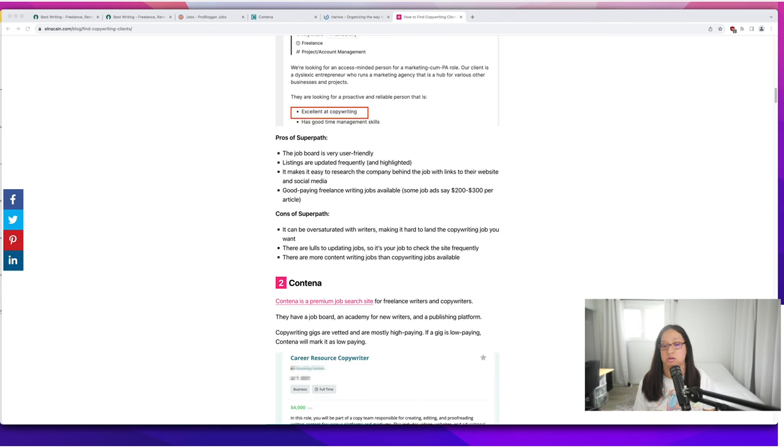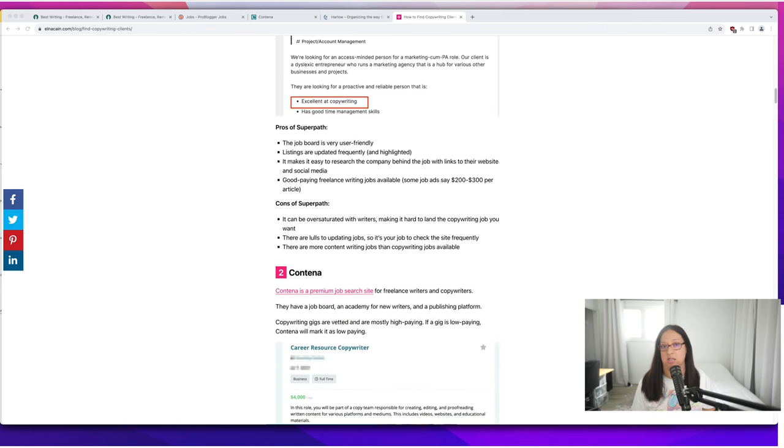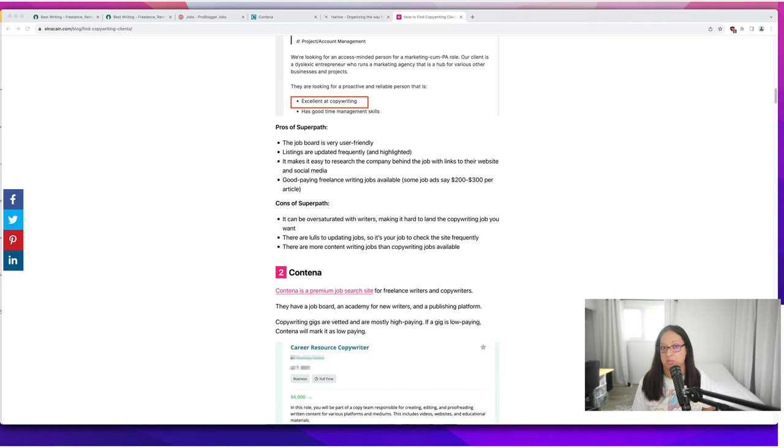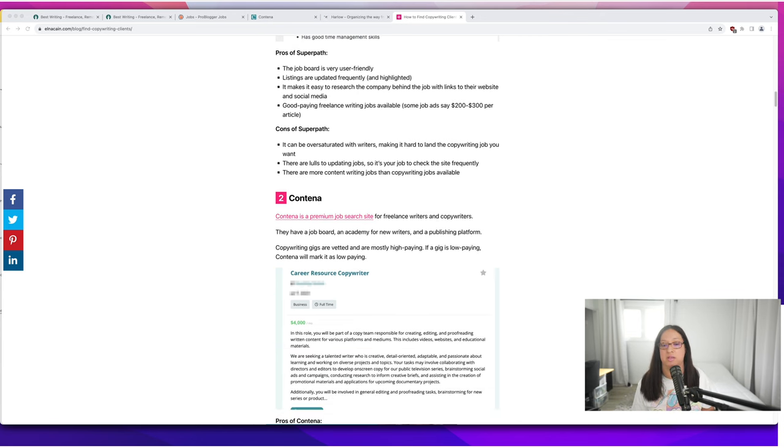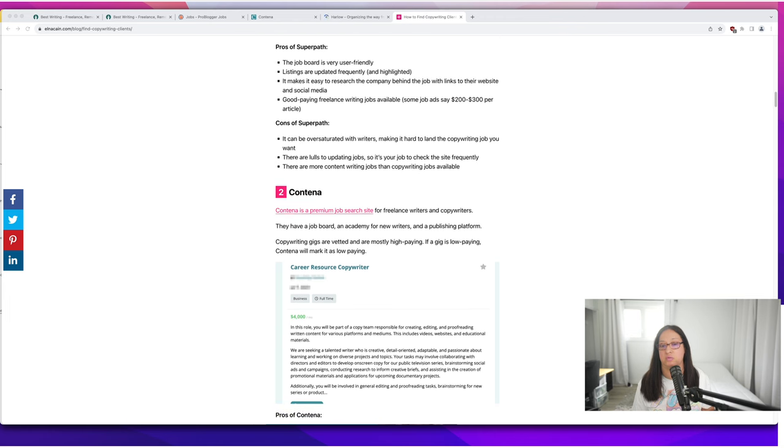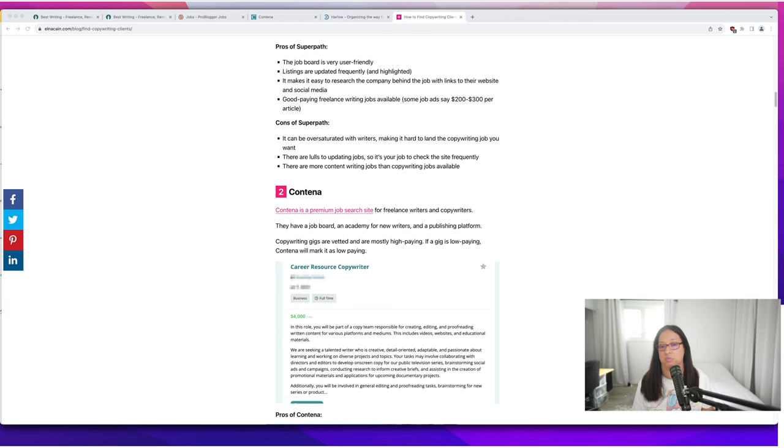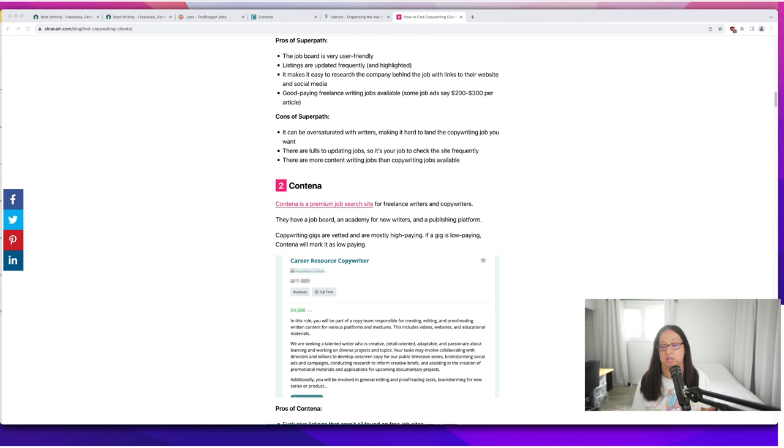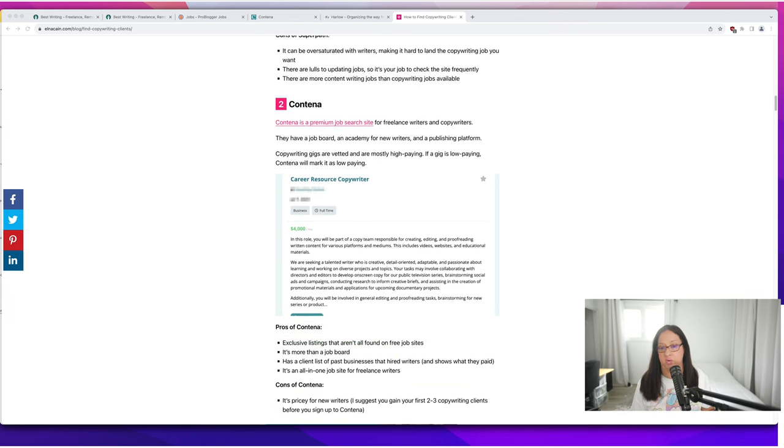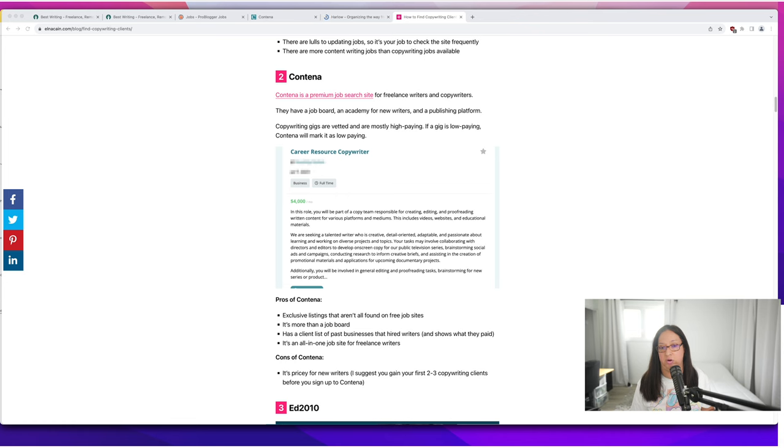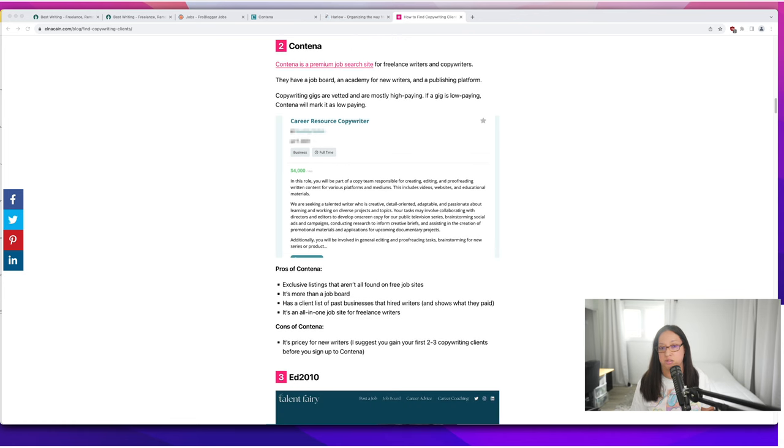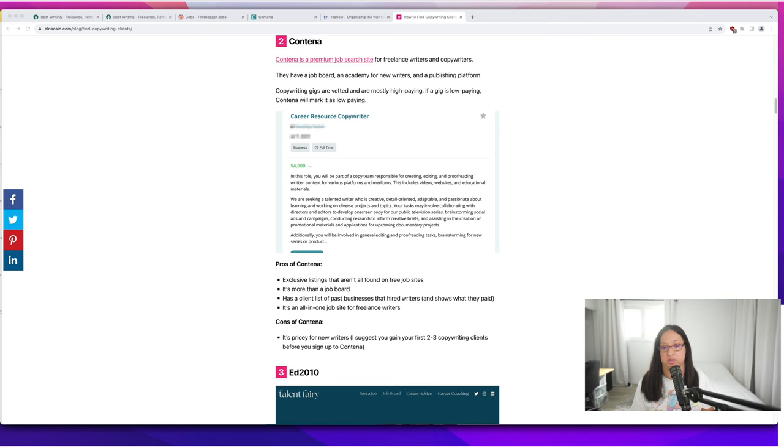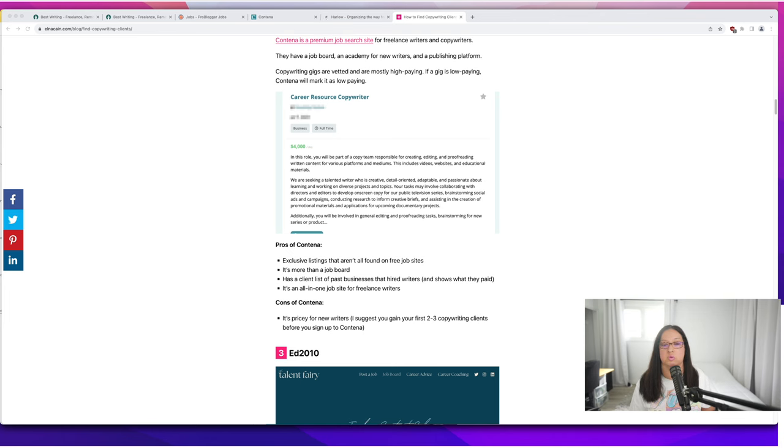There's also Contena. Contena is a premium job board. I do have a review on Contena so check that video out after this one. They do have some great copywriting gigs like this one here for a career resource copywriter that pays around $4,000 a month.